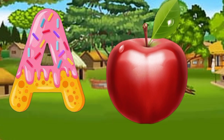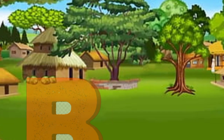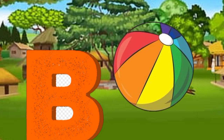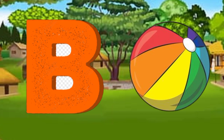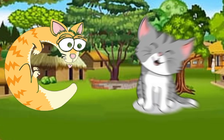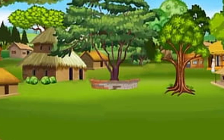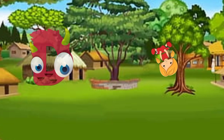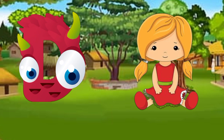A is for apple, a-a-apple. B is for ball, b-b-ball. C is for cat, c-c-cat. D is for doll, d-d-doll.